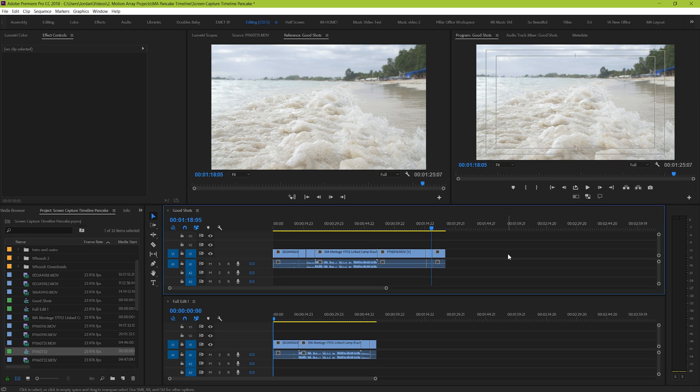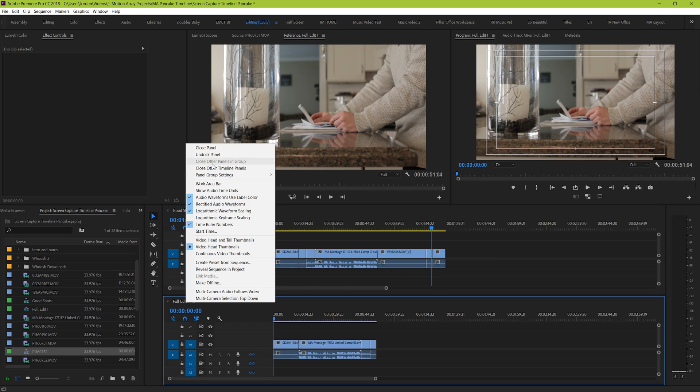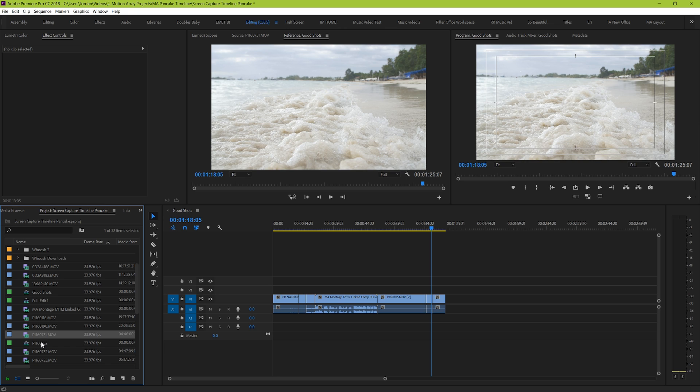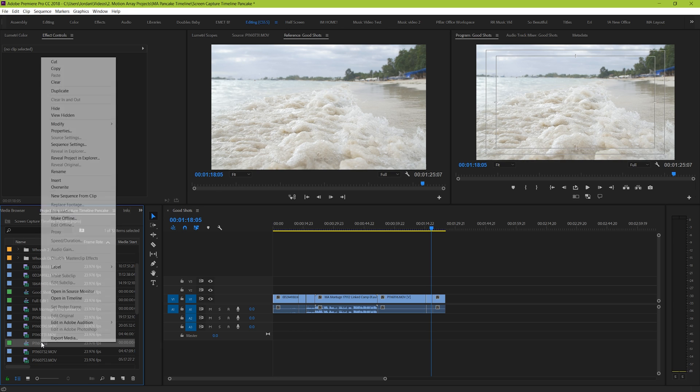Start by having at least two timelines to work with. If you only have one at the moment, simply go to your project manager, right click and duplicate your timeline.